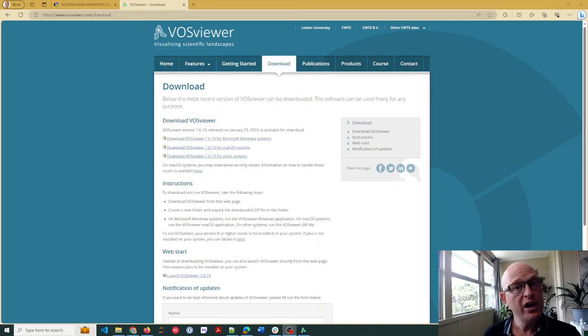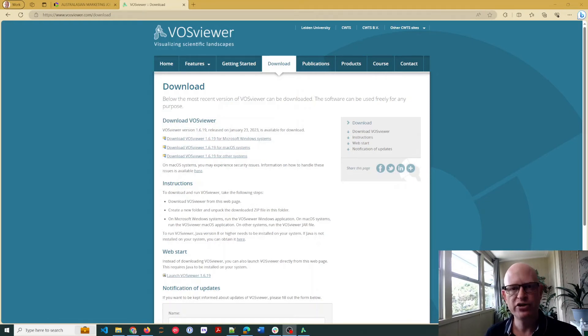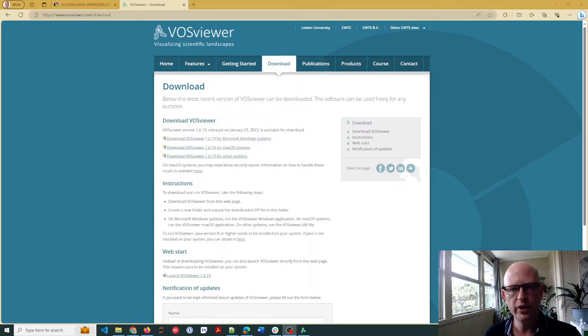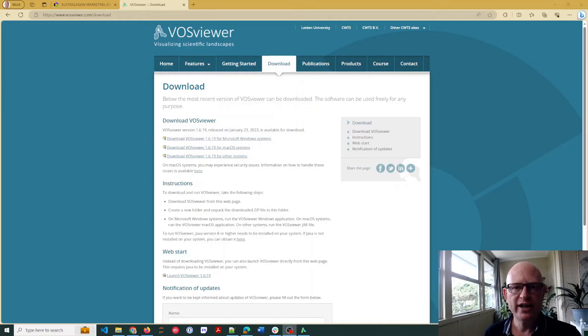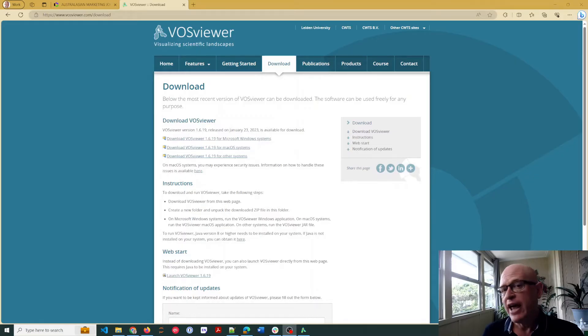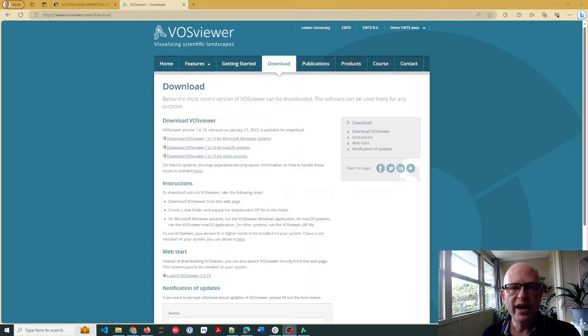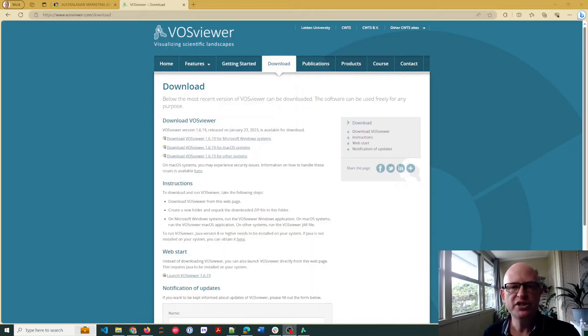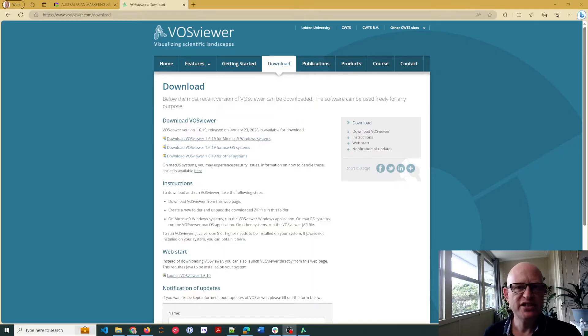Hi, I'm Gary and welcome to this very quick tutorial on how to use VOSviewer. Now VOSviewer is very widely used and very popular in bibliometric analyses to see how academic sources, academic keywords, authors, and so on link together, how subjects cluster and link together.